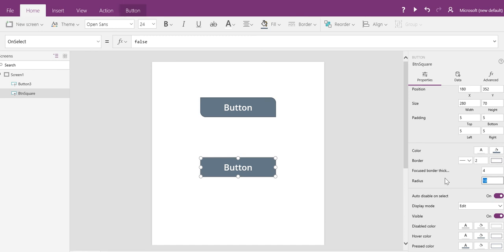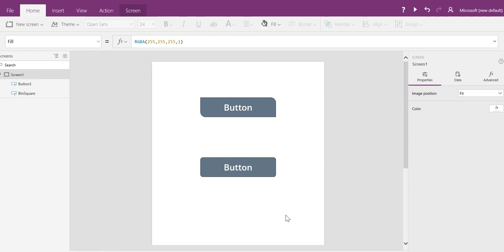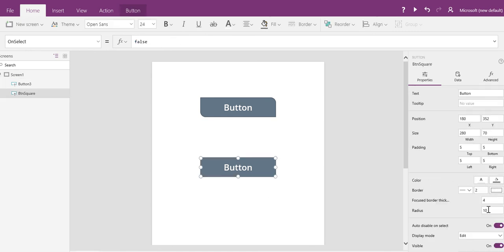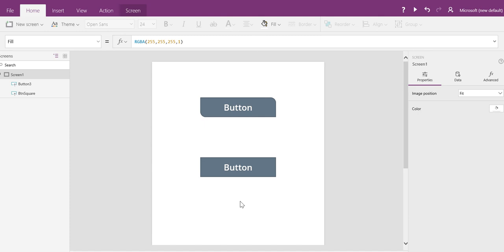If I change this from 10, which is the default rounded, to zero—guess what? We'll have a square button.